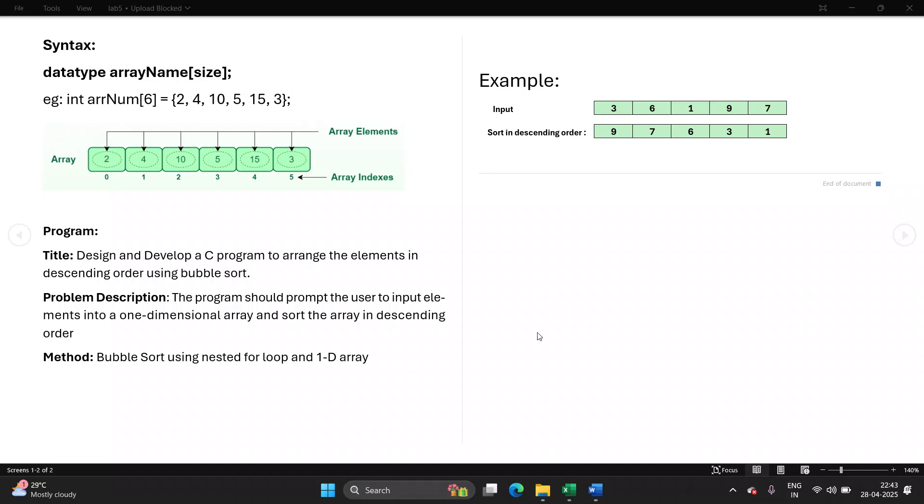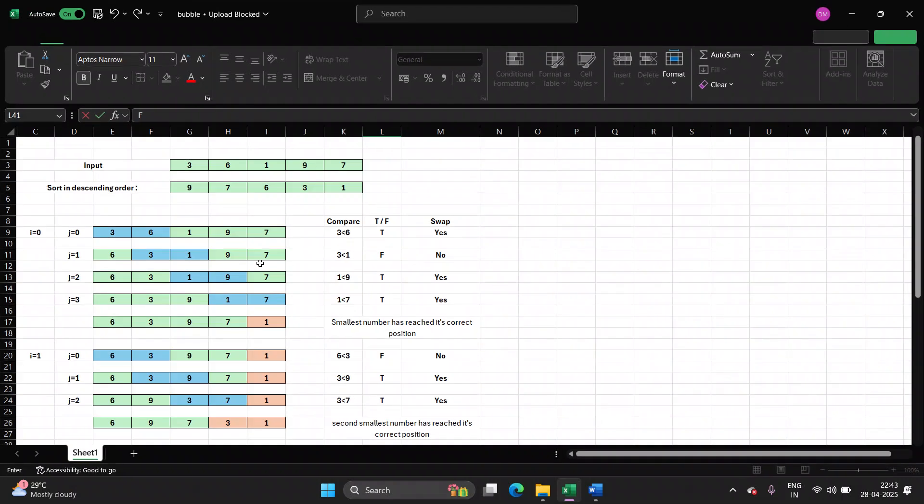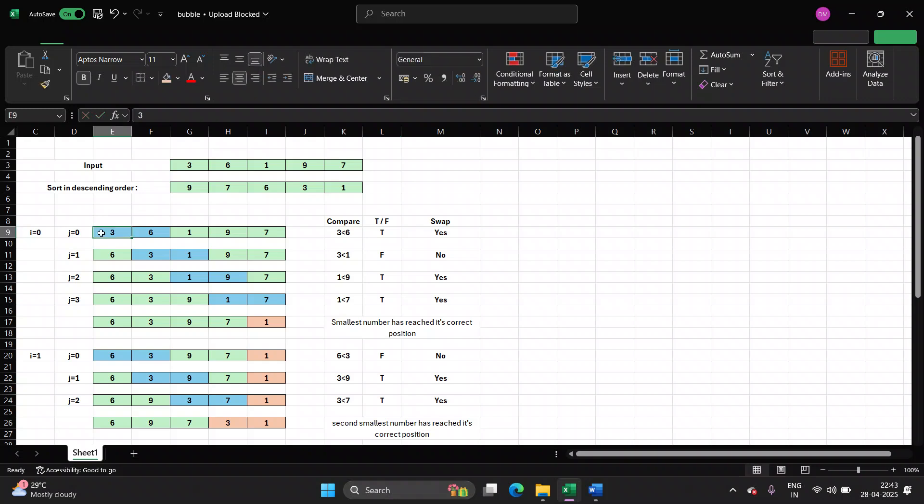Now let's understand how bubble sort works. So this is the input value provided by the user and this is the final output that I have to display on screen. Bubble sort will first compare, every time it compares two numbers at a time. So when i is 0 or you call it as pass 1 or iteration 1, it will first compare 3 with 6. Is 3 less than 6? True. Because we are arranging them in descending order, so is 3 less than 6? True. So you need to swap the numbers. 6 will go in place of 3, 3 will go in place of 6. So next time you have 6, 3, 1, 9, 7.